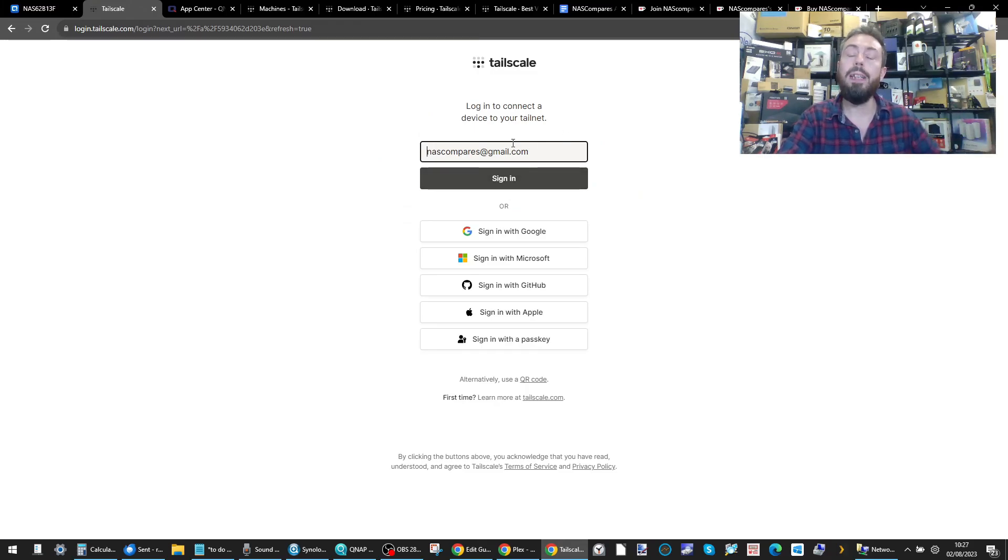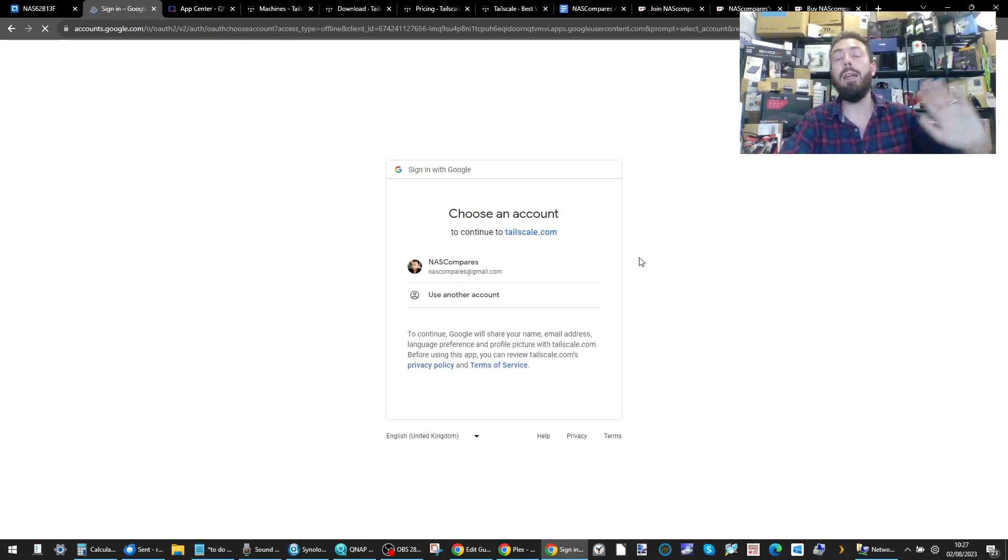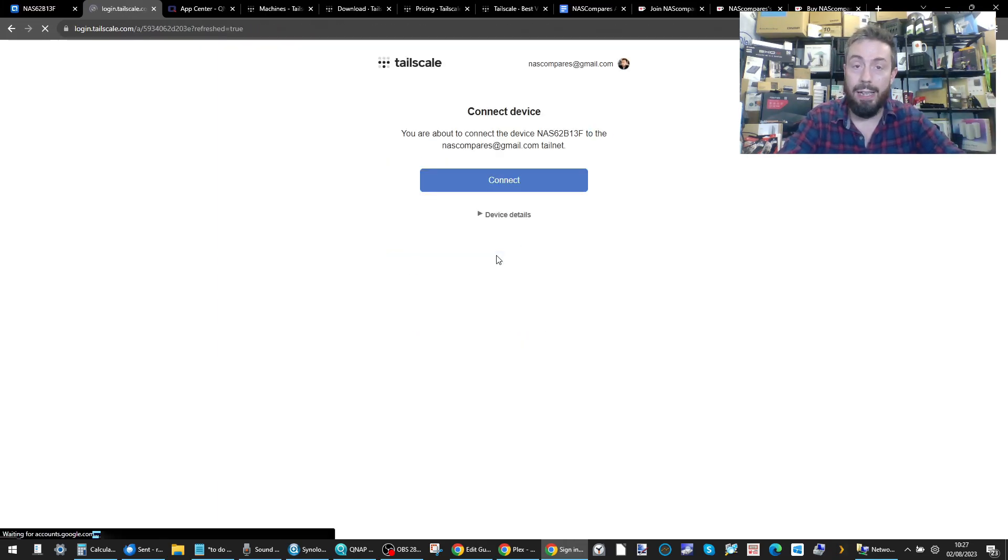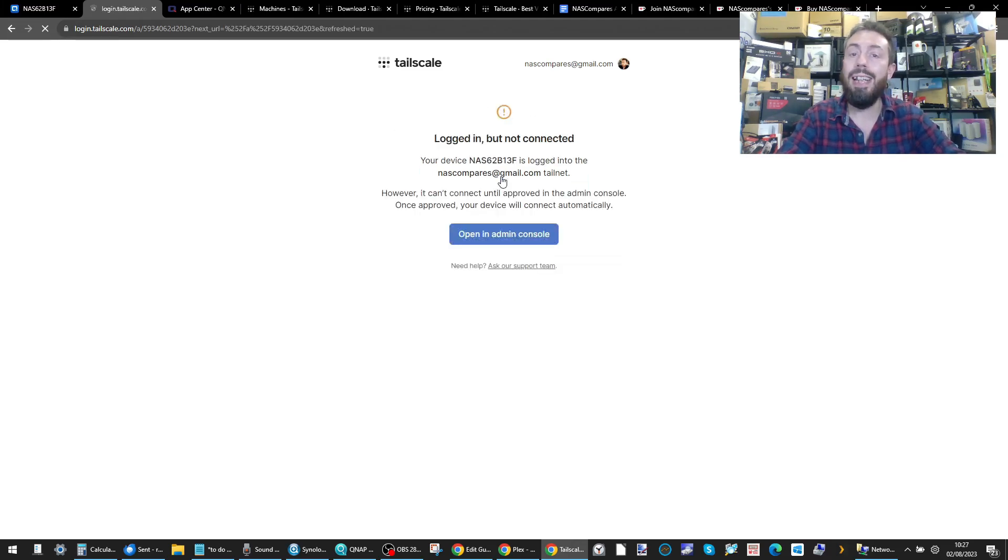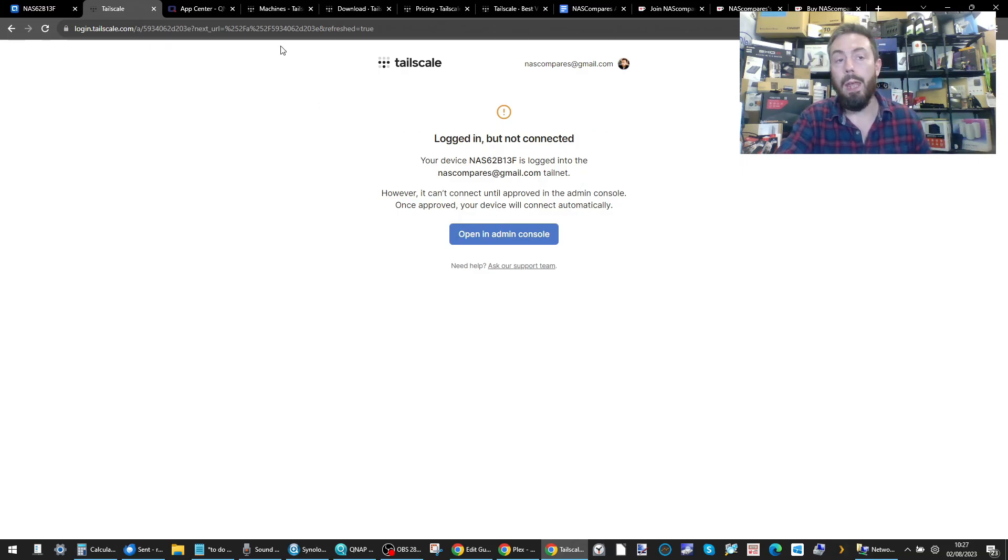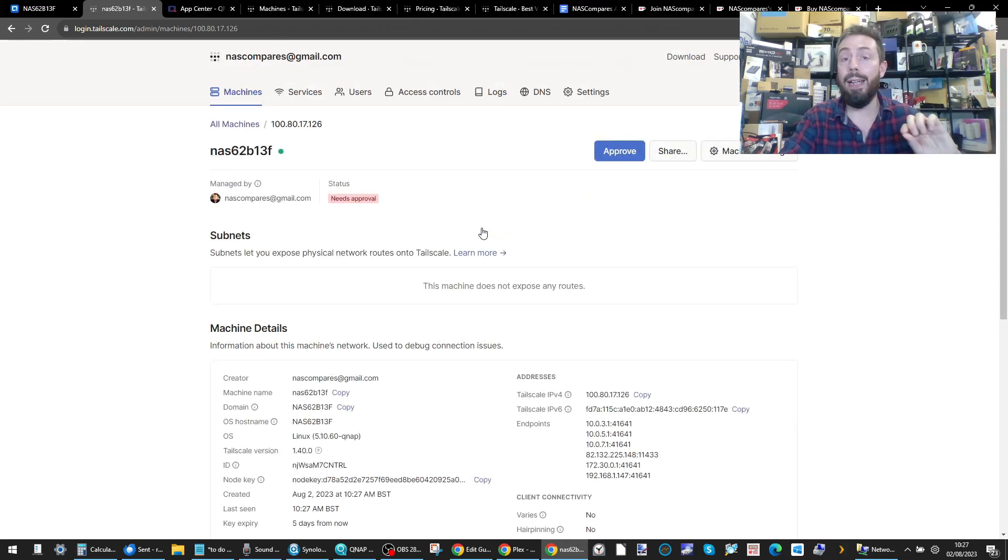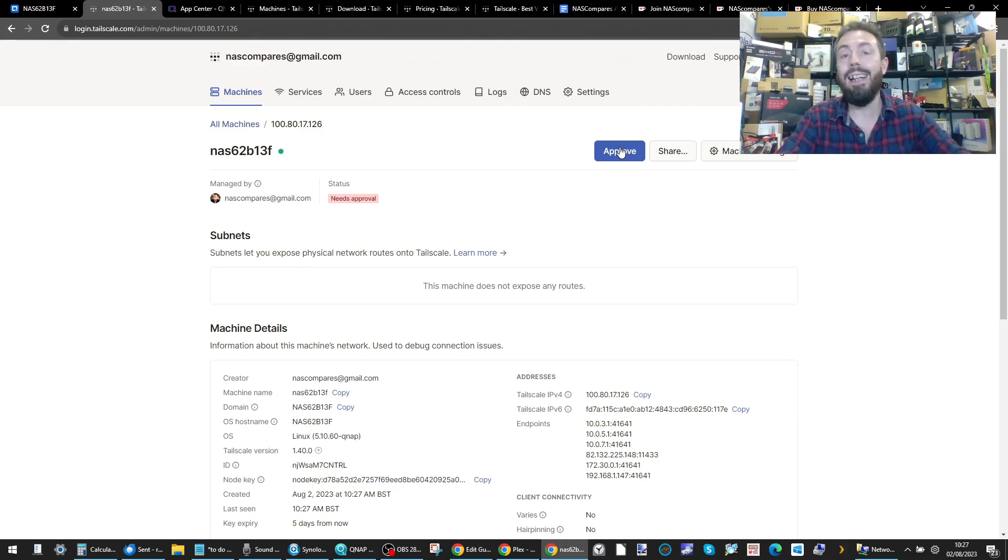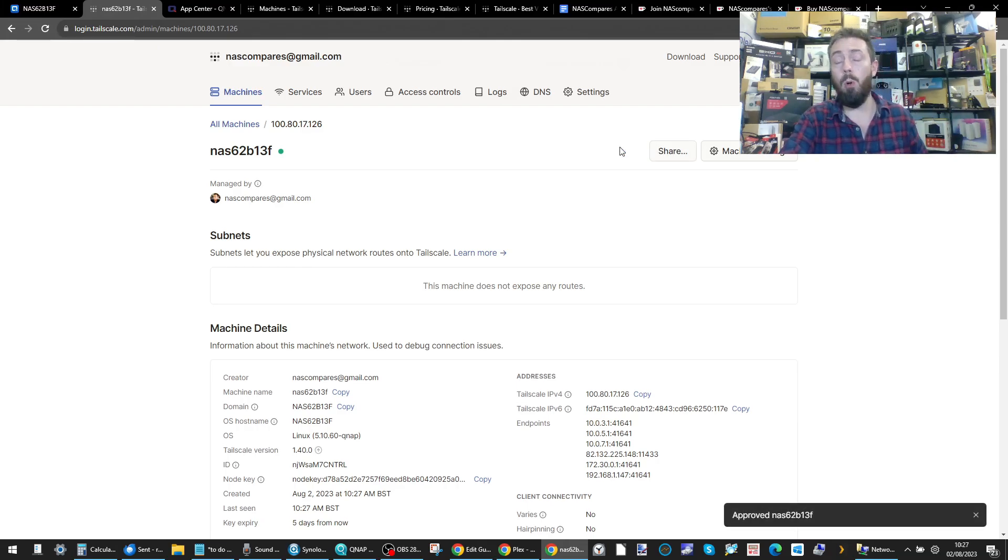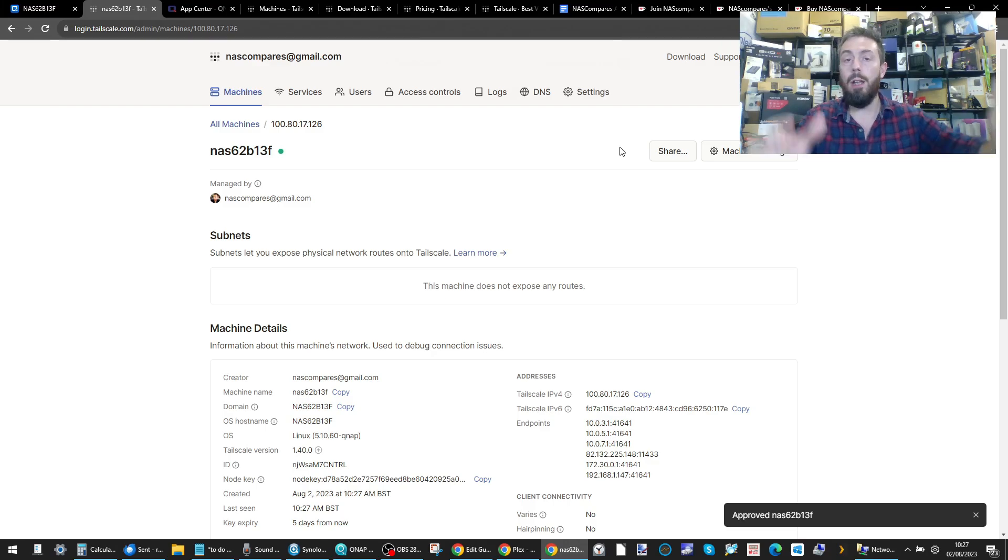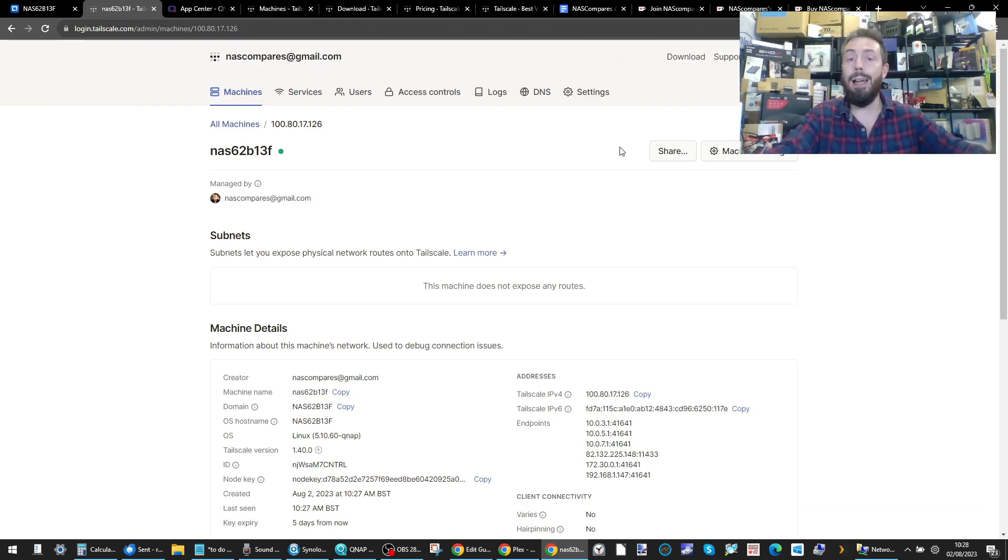It will ask you to pop in the details. We've got our disposable account that we use here on YouTube. Then it will ask you to connect to that account, but you'll still need to verify this in your admin console. So now head over to the admin console on your TailScale account and click approve. That's important because otherwise you're not going to be able to establish a connection between your client devices and the QNAP NAS.